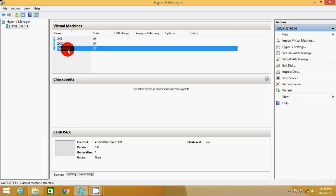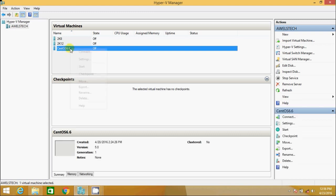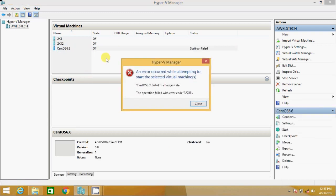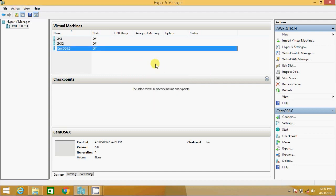So I have this CentOS 6.6. I right click and hit start. Virtual machine failed to start. It says failed to change the state. The operation failed with error code 32788. So what is this error and why did I receive this error in the first place?